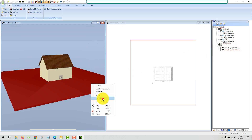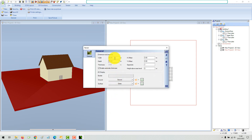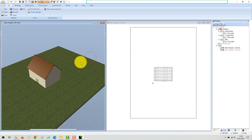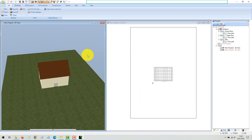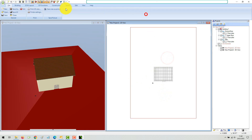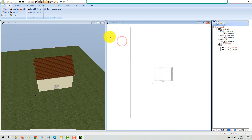After activating the environment layer, you can select the terrain and open the properties dialog. Individual height points are usually used to model the terrain. These points form the surface of the terrain solid and thus reproduce the terrain form of your property.